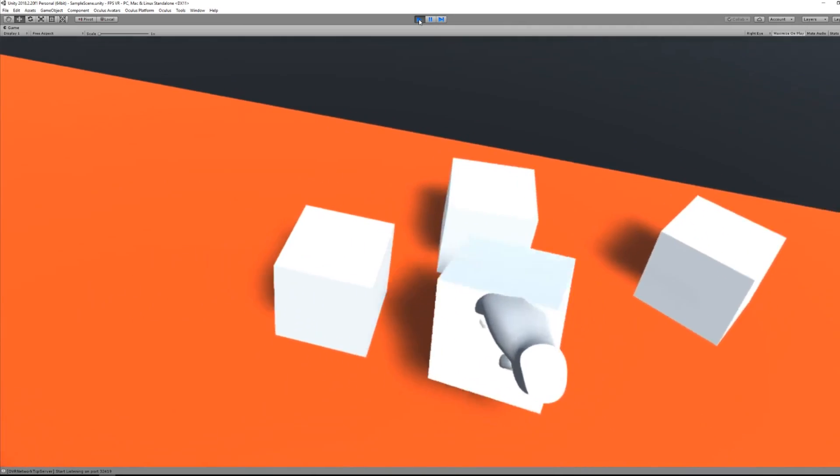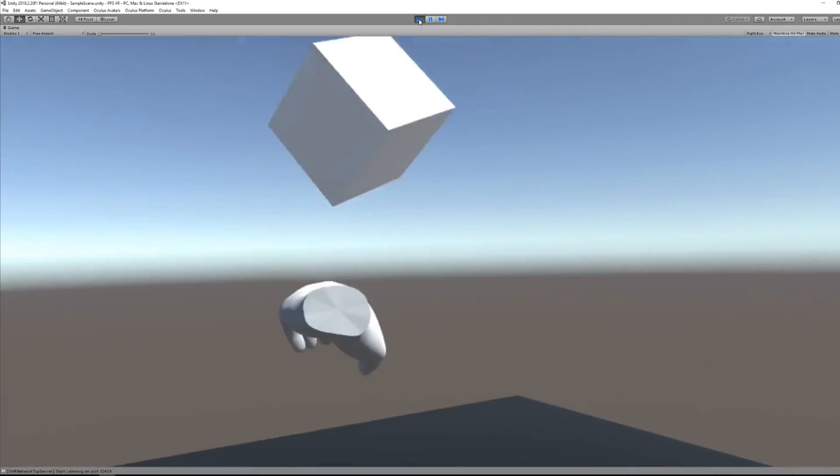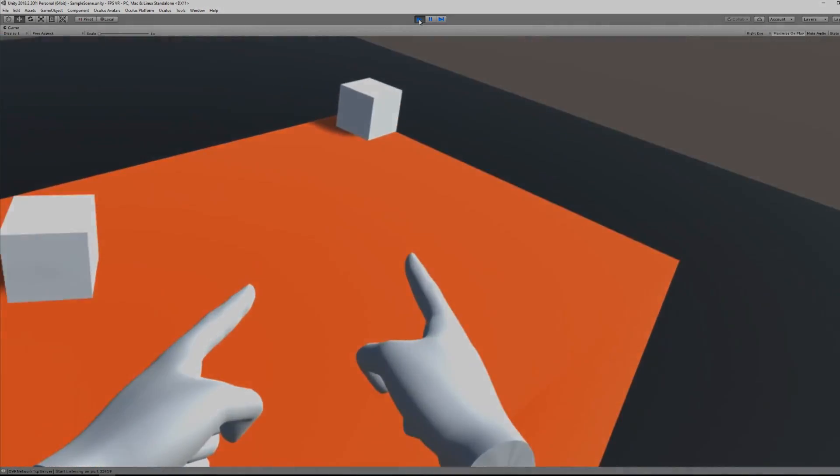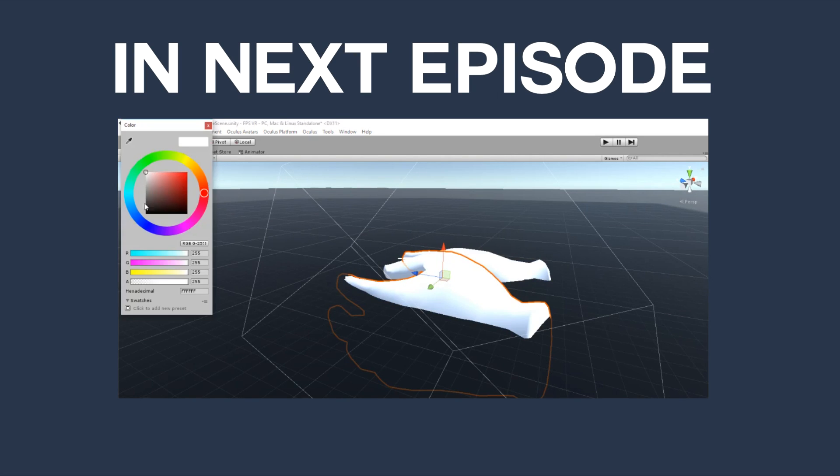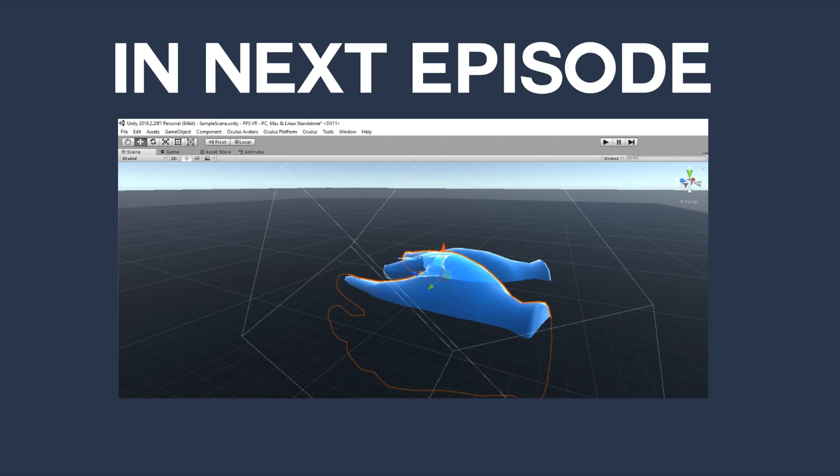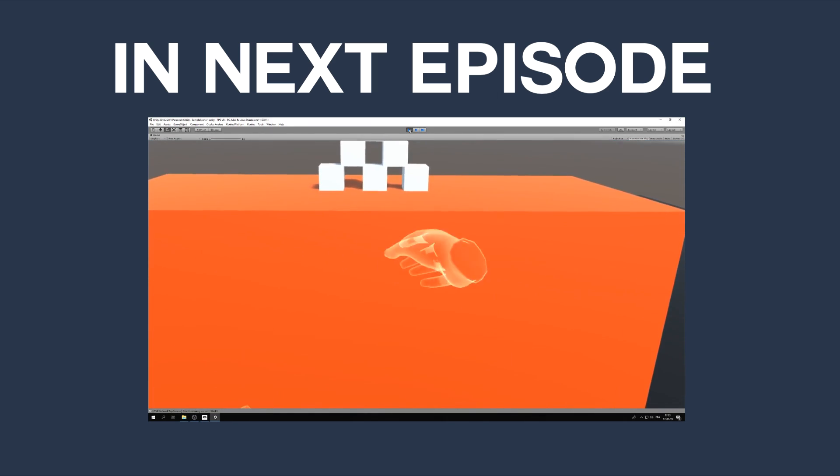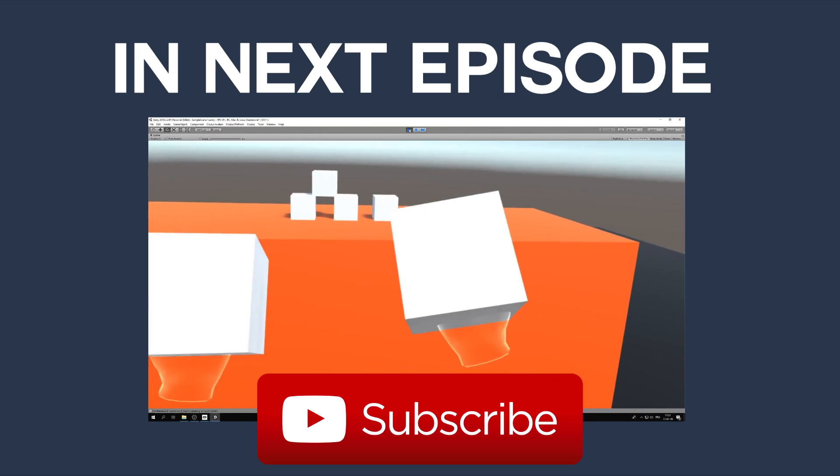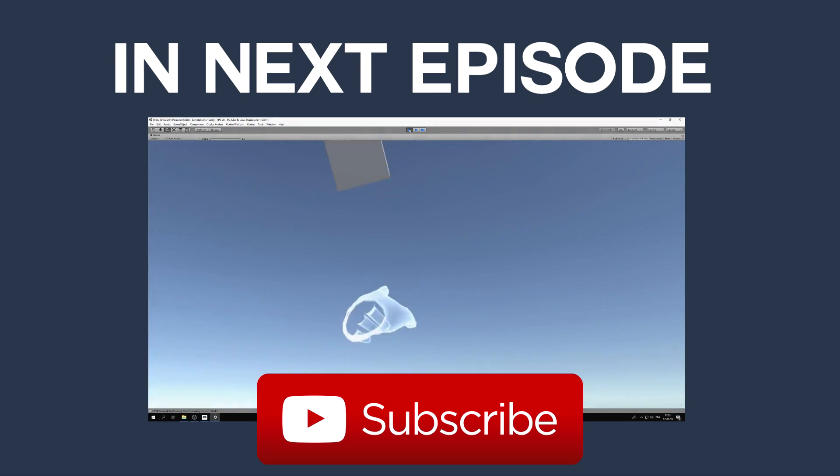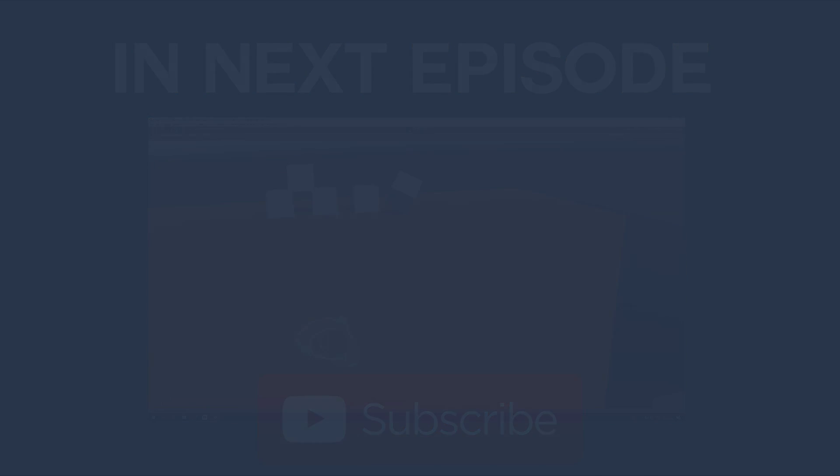And that's all for today. So thank you a lot for watching this video till the end. In the next episode, we'll have a look at how to customize our hands, but also we'll have a look at how to implement distance grab, which is quite handy, super awesome. So don't forget to subscribe and see you around.